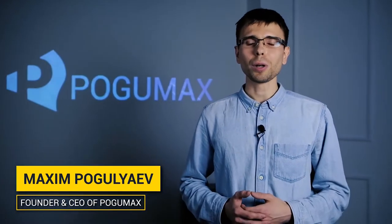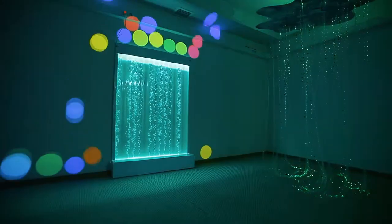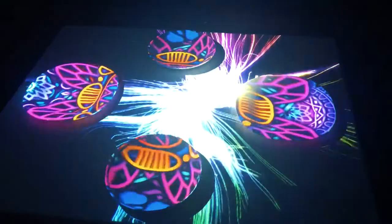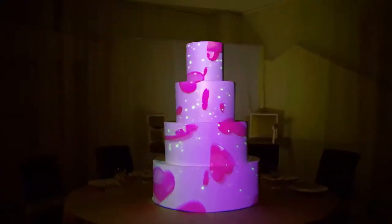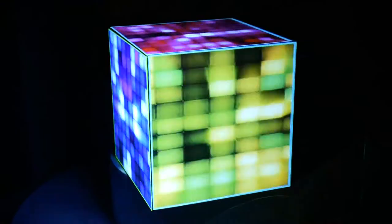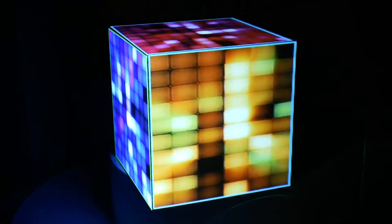My name is Maxim. I'm the founder of Pogomax. We have developed software for video projection onto interior surfaces. This technology is called video mapping or projection design.